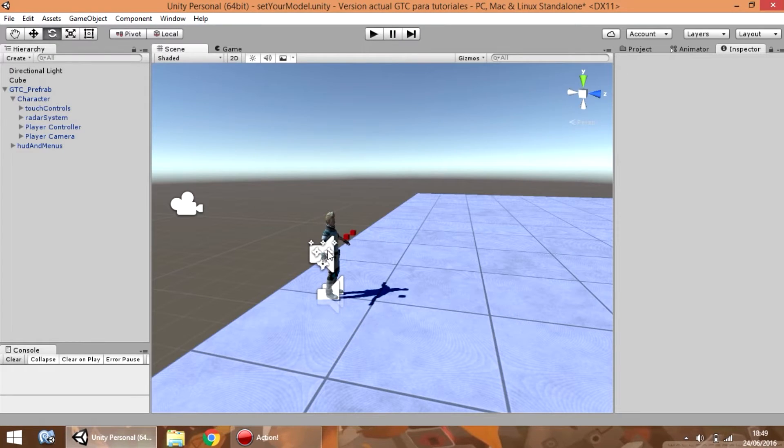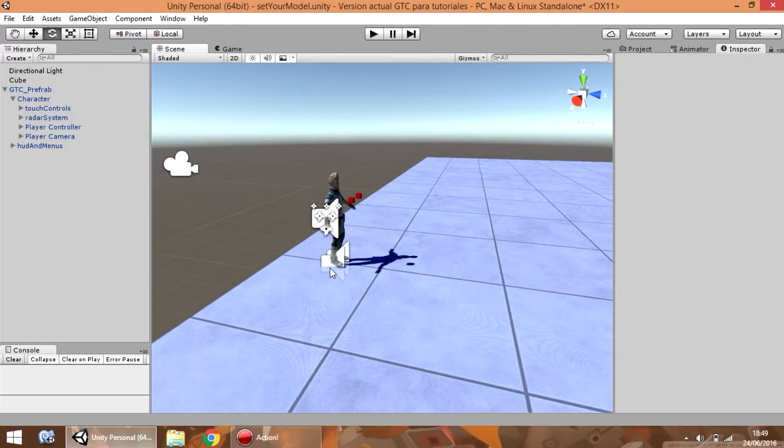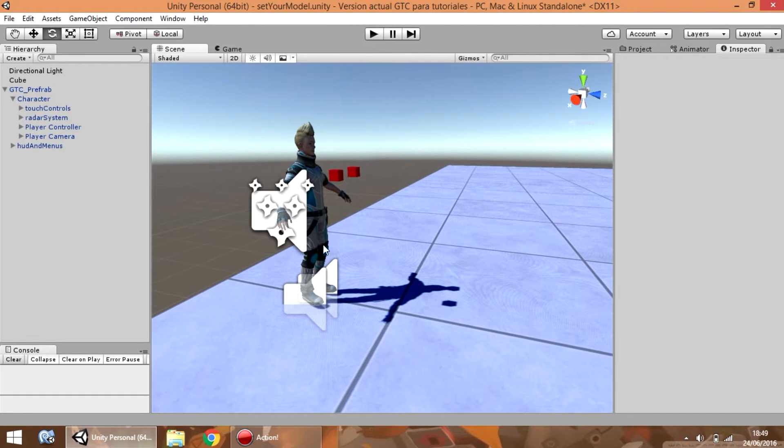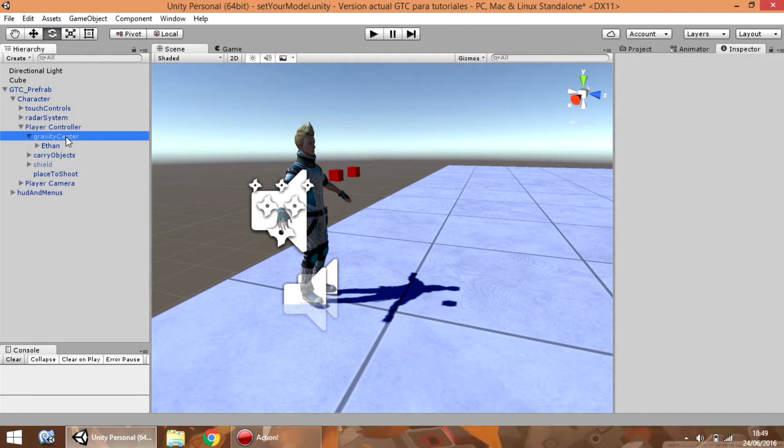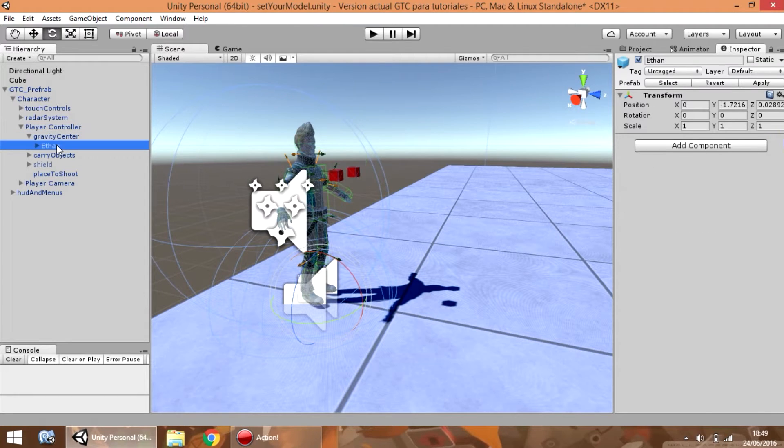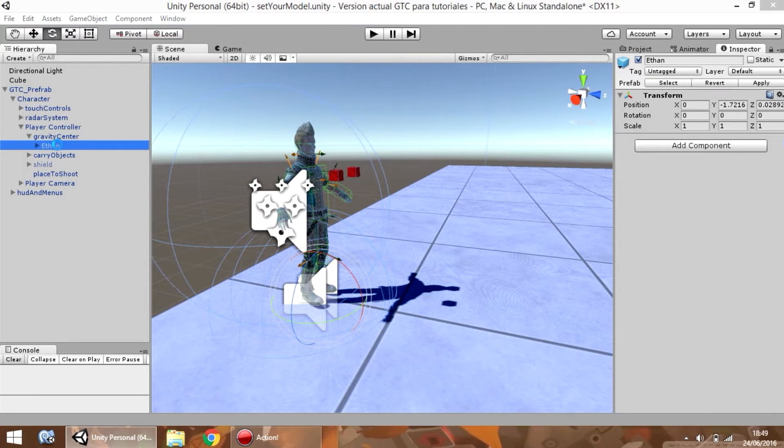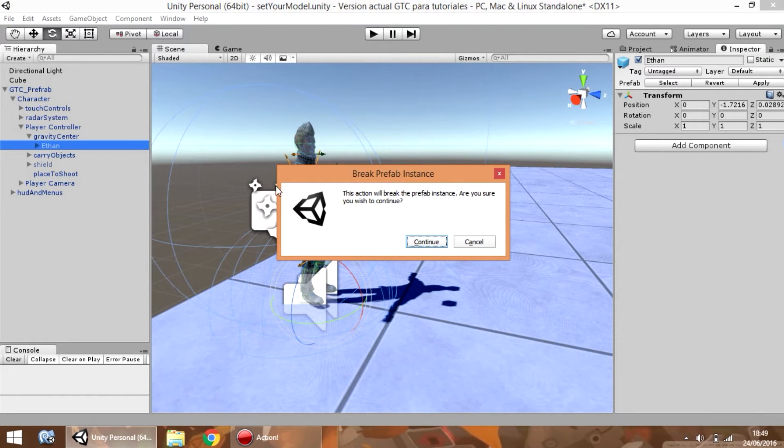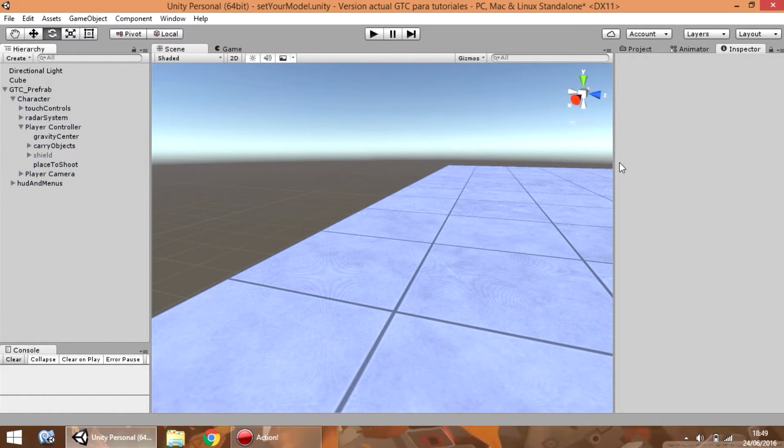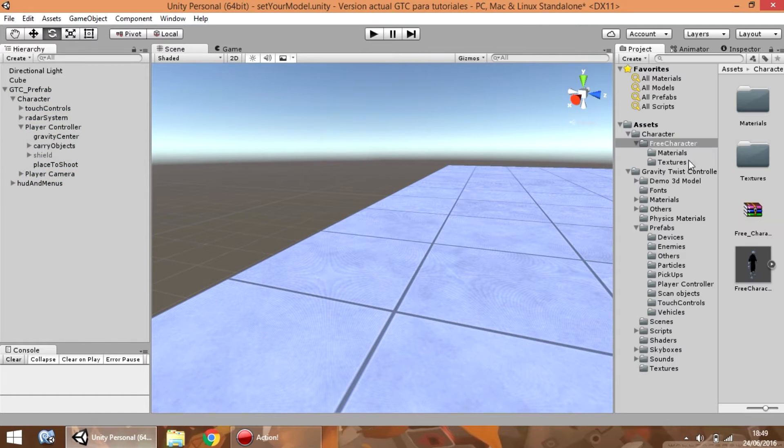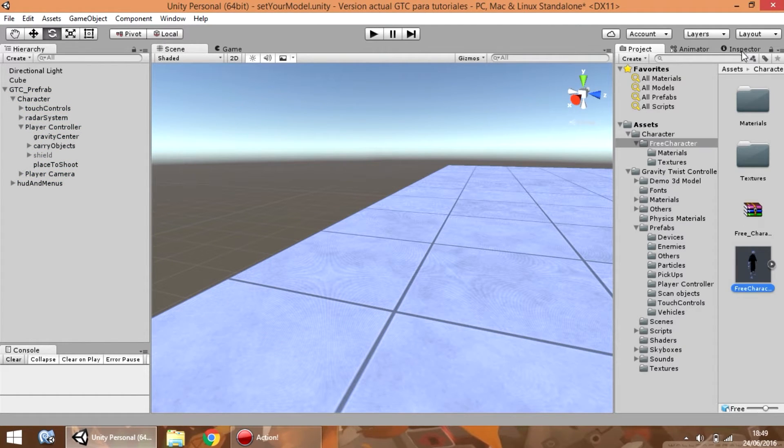Now, what if you want to change the default model for your own? You only need to select the Ethan object inside gravity center and delete it. Now, select your model. I'm going to use this from the asset store.